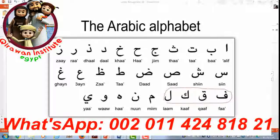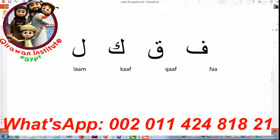FA, OFF, CAF, LAAM. FA — with your teeth, top teeth to the bottom lip. FA, OFF, CAF, LAAM.